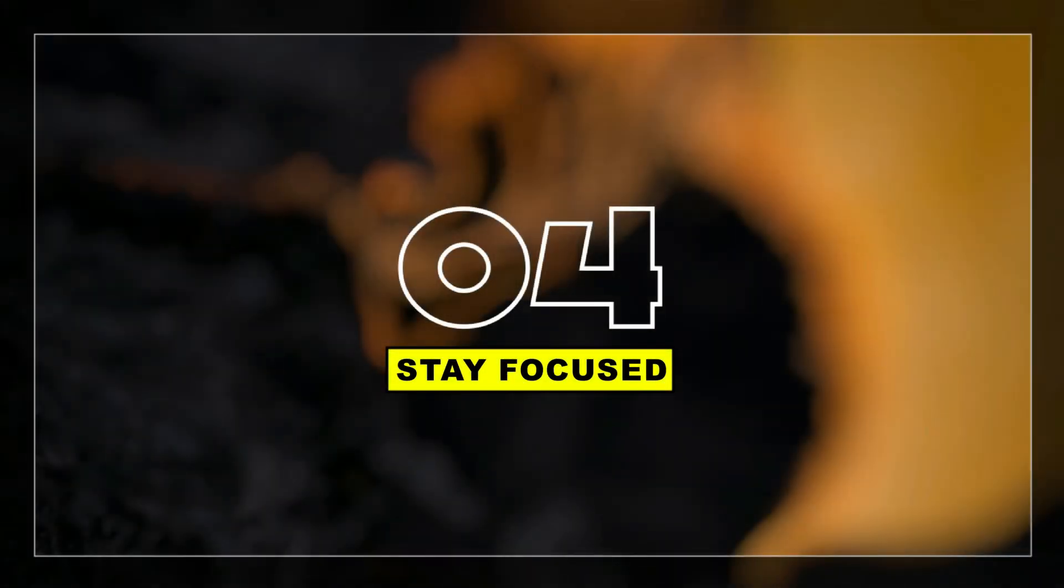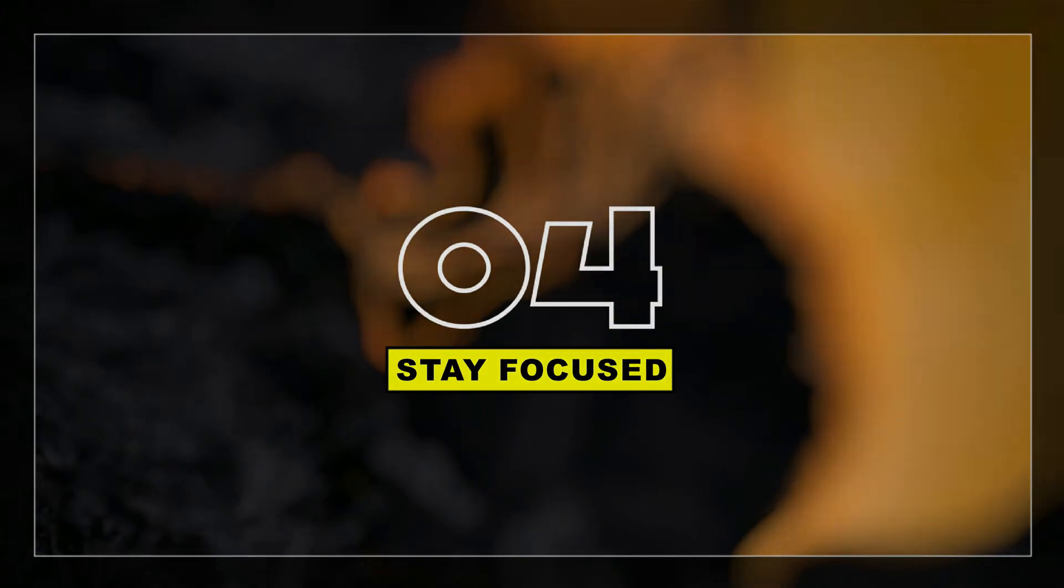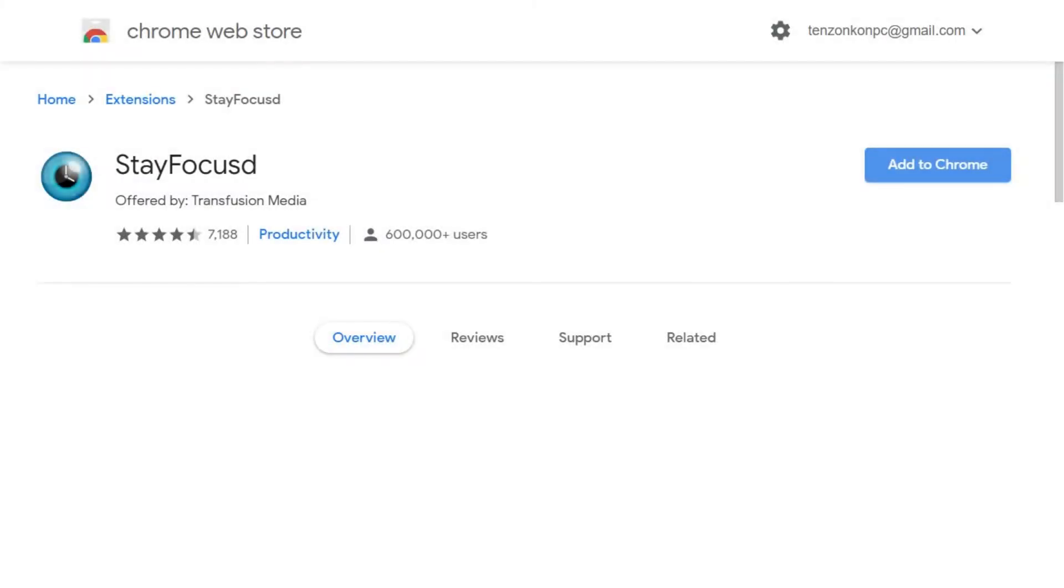At number 4 we have StayFocused. StayFocused lets you budget your time on specific websites so you can eliminate distraction when you need to buckle down and work.